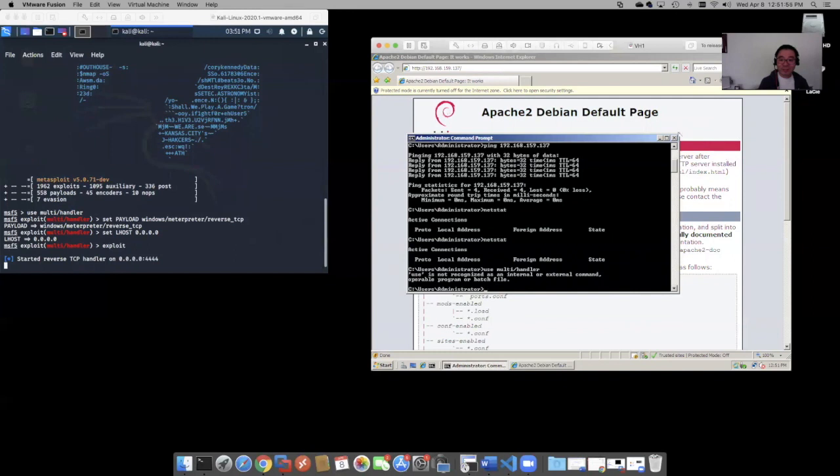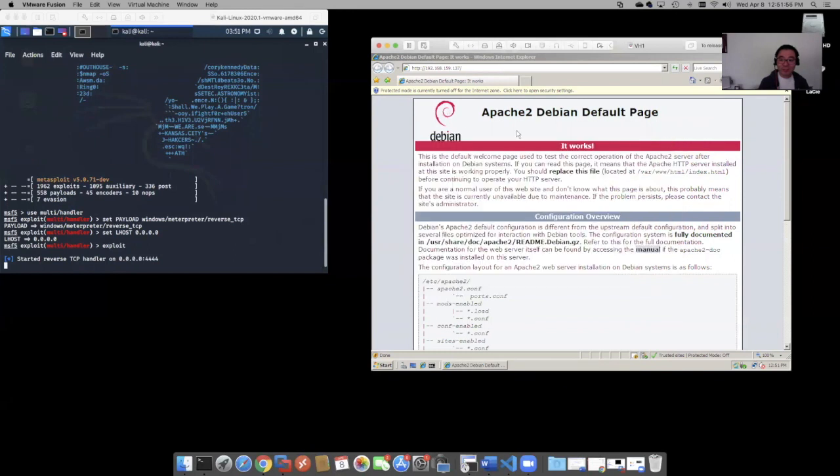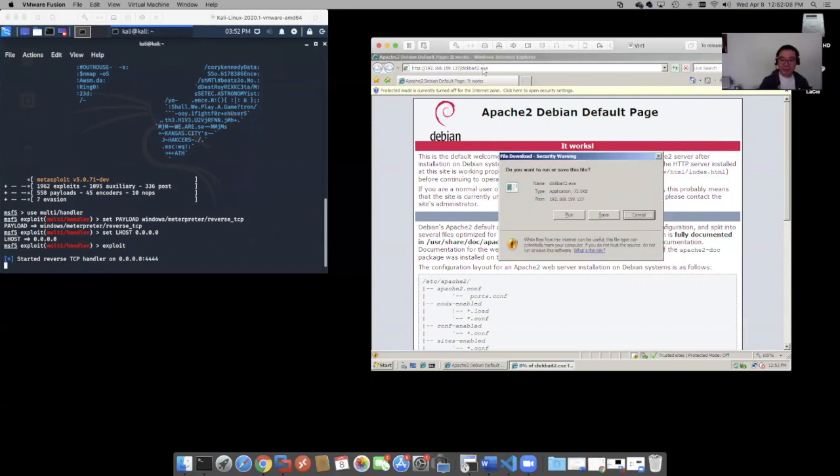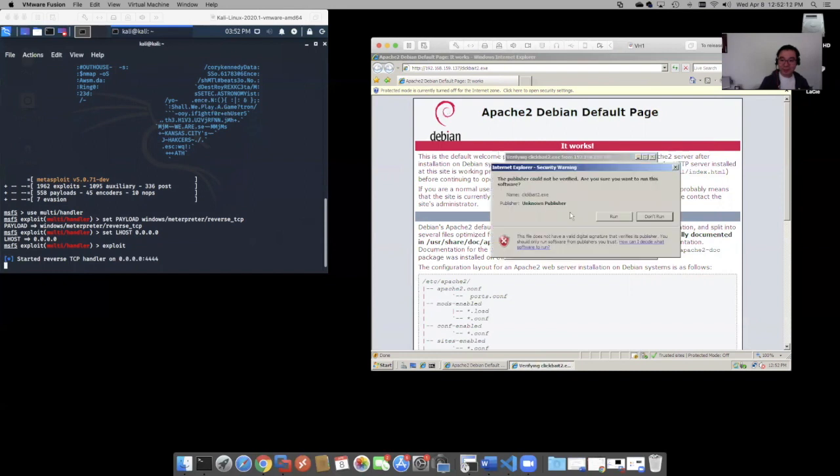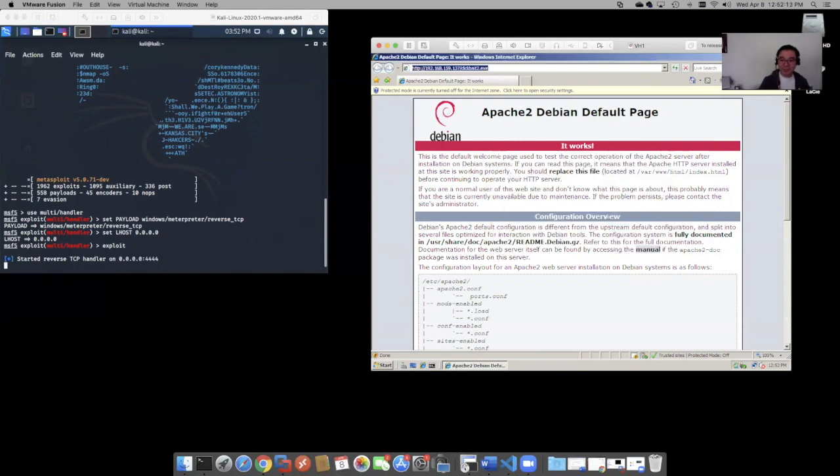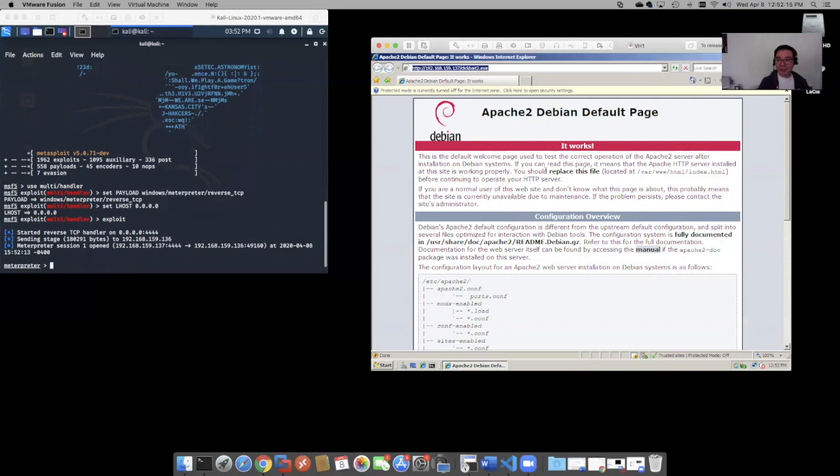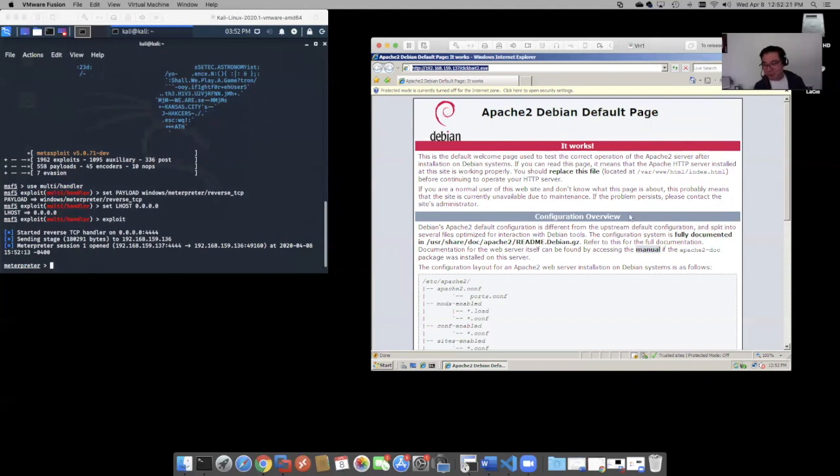So over on this side, over on our vulnerable host, we should have that file in there. And look, hey, here's the file. Let's just go ahead and run it, just as simulator is saying. Hey, cool. Let's click on that fun looking program.